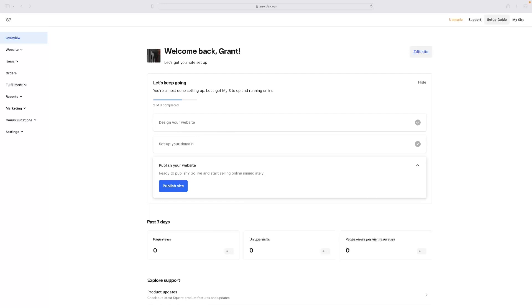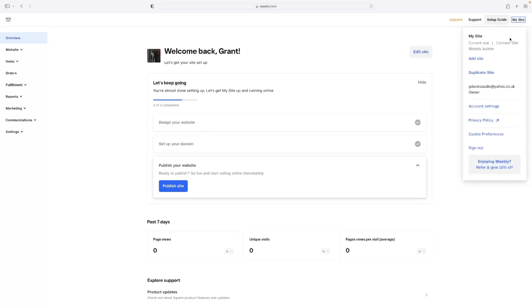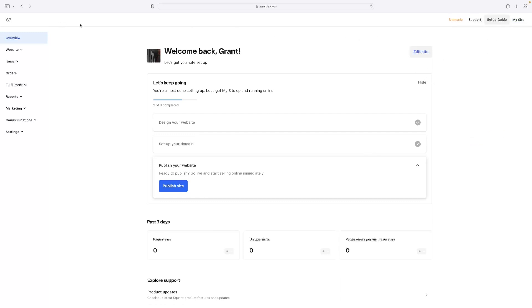And like I said, once you log in, this will be similar or at least identical to what you see. And this is the dashboard of Weebly. You can click on my site there and you can access this dashboard if you're not on there for whatever reason.